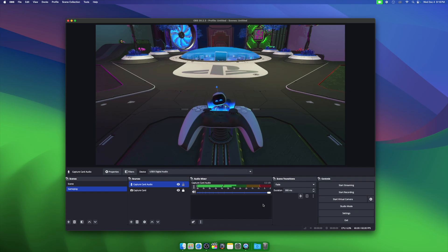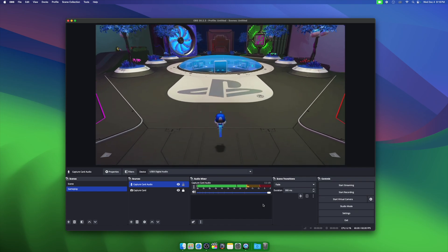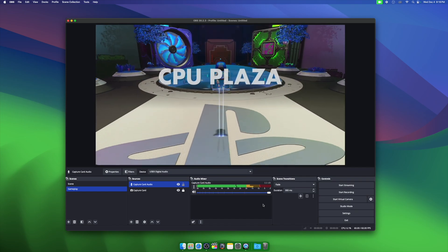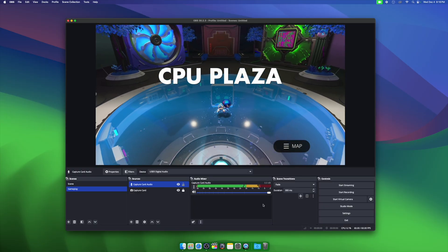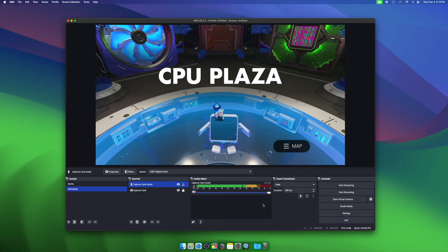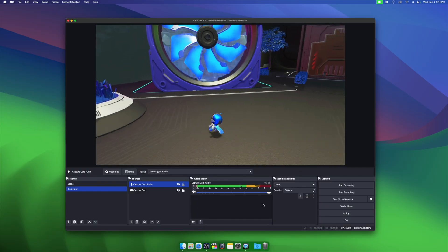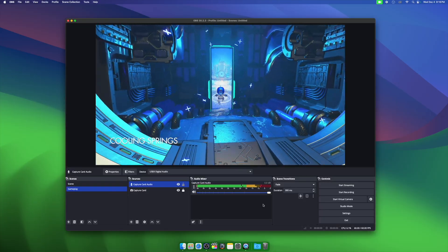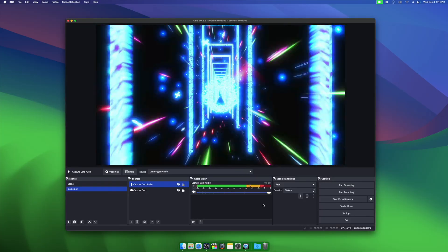You now have successfully set up your capture card in OBS Studio on your Mac, and you're now ready to either start streaming or recording videos for YouTube. If you want to learn some more stuff about streaming or recording videos for YouTube, check out more of my videos in the description below.